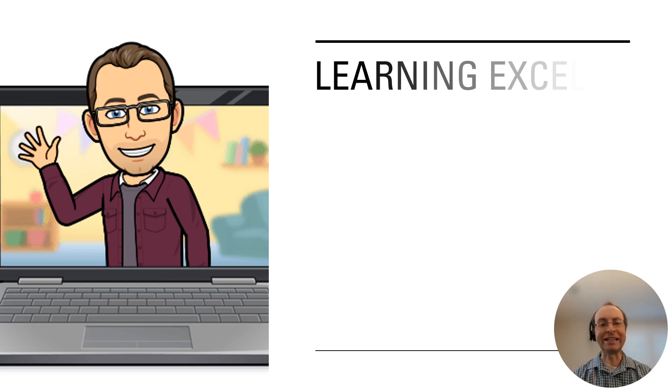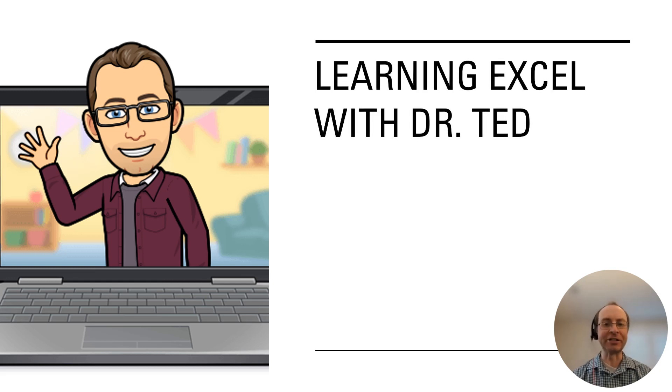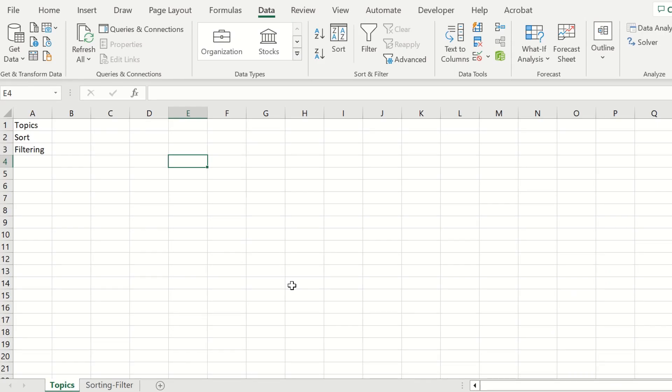Welcome to Learning Excel with Dr. Ted. Hey there, and welcome to this video. In this video, we will be going over two common features in Excel: sorting and filtering your data. You can follow along in the accompanying spreadsheet located by our video.